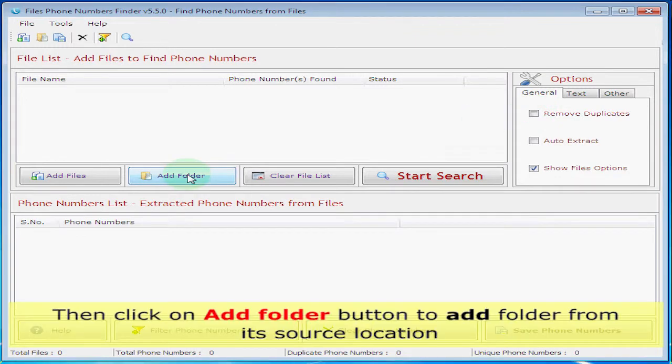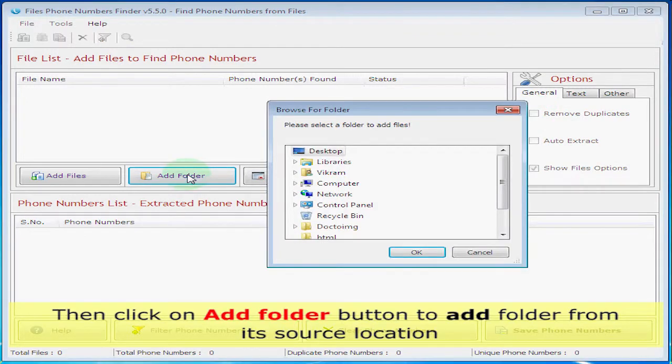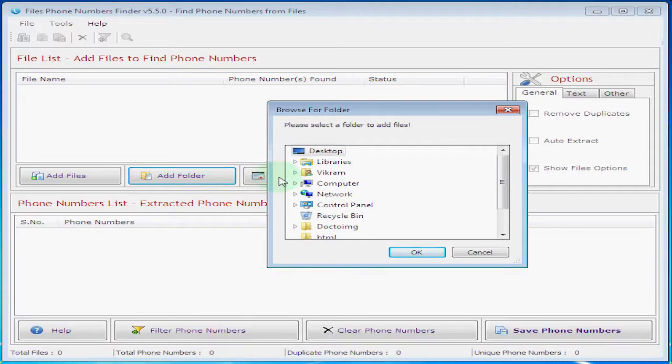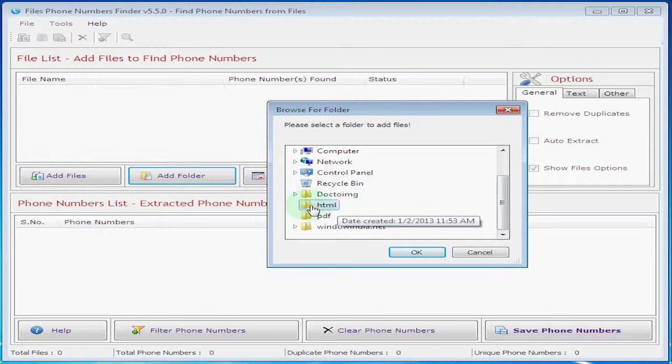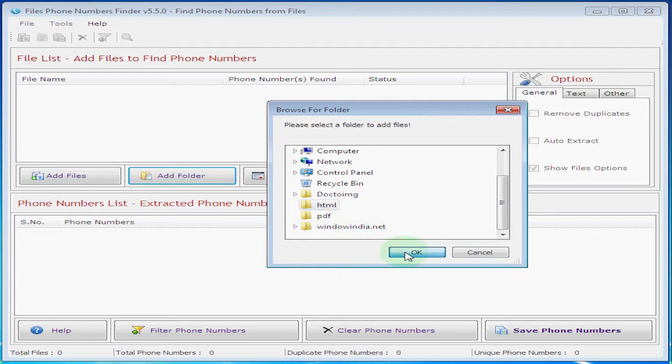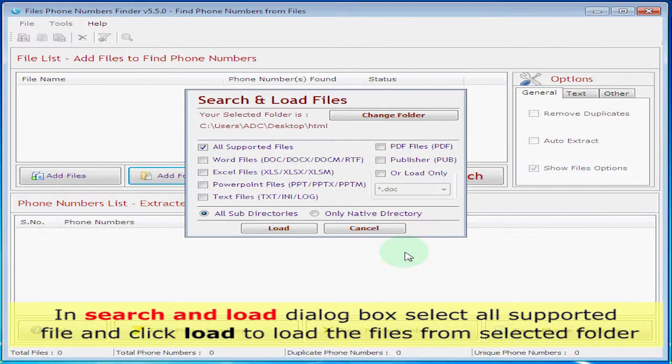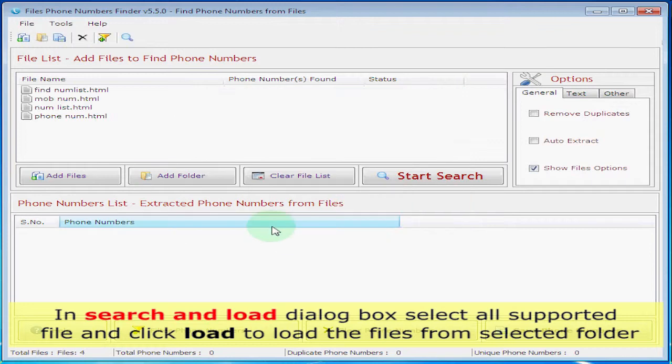Then click on add folder button to add folder from its source location. In search and load dialog box, select all supported files and click load to load the files from the selected folder.